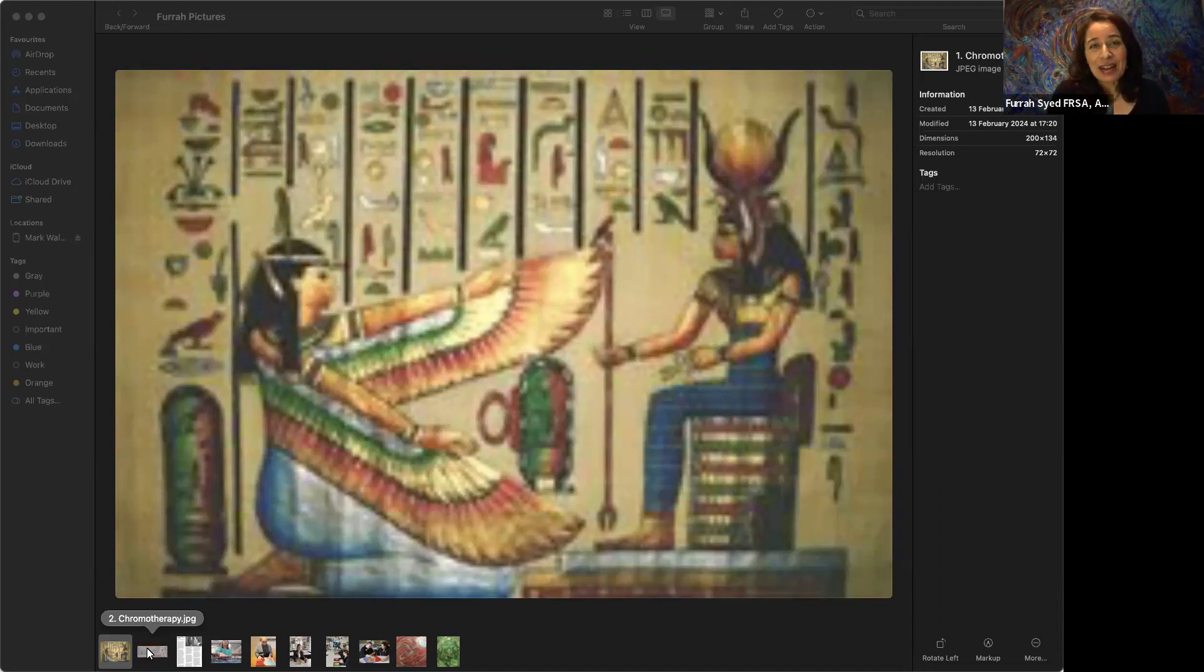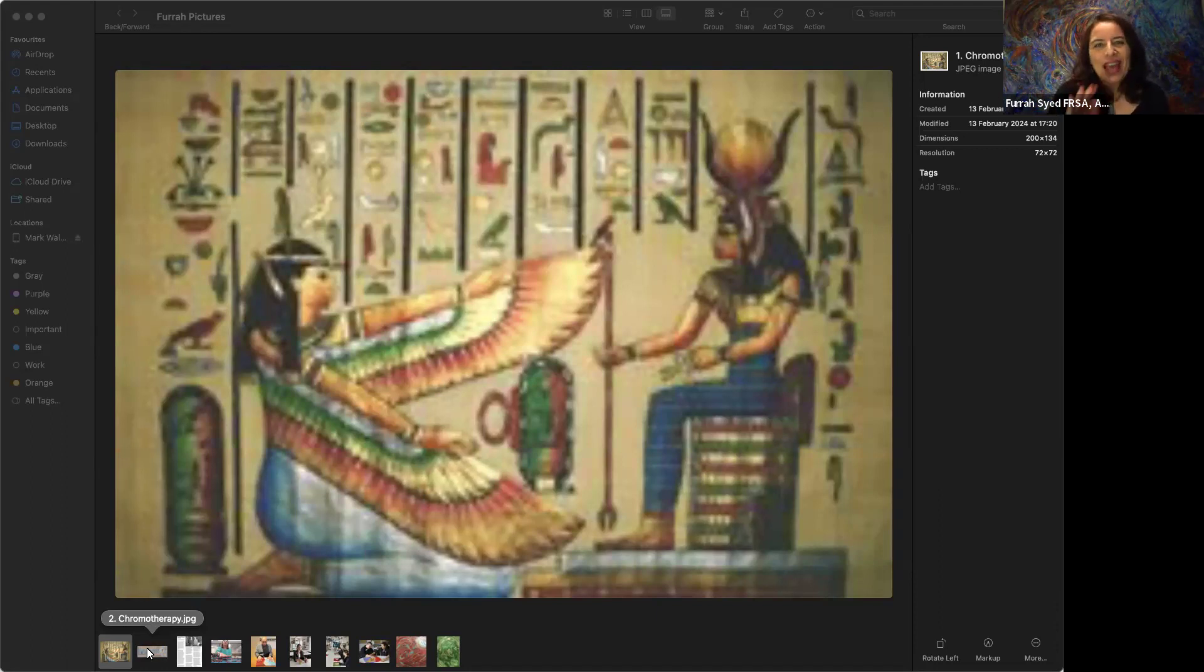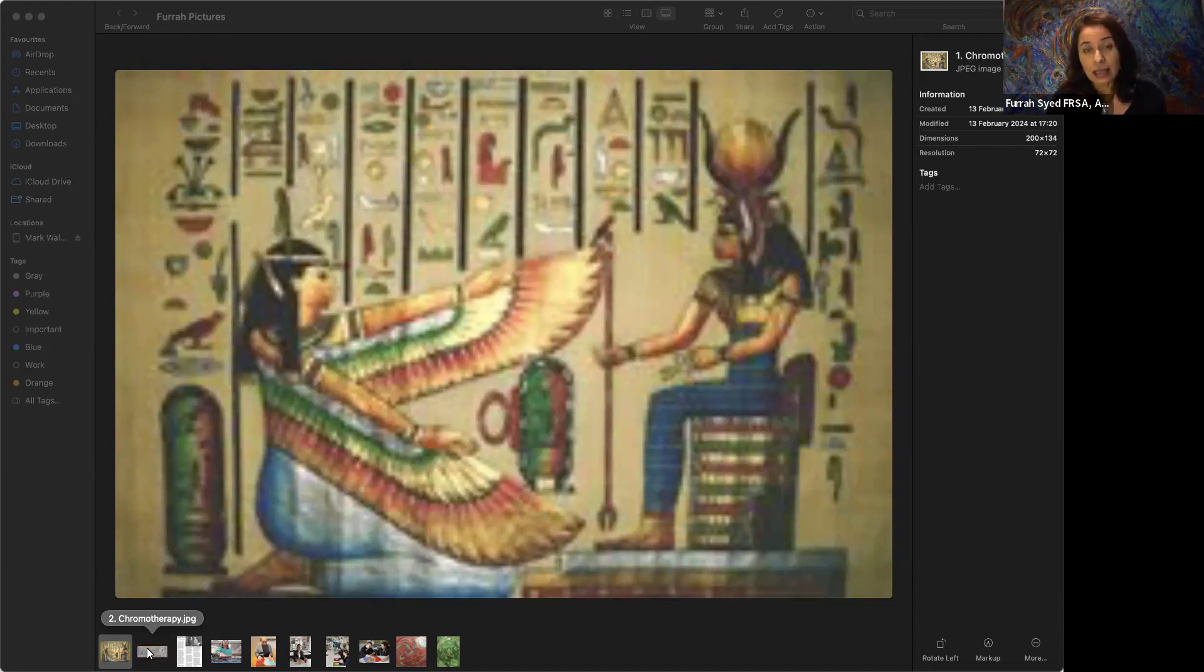Hello everybody, and thank you very much Mark for having me share five things about color that hopefully you didn't know. I'm just going to go through them and then we're going to have a session where I'm going to give you a contrast between a red and effects of a red painting and a green painting.